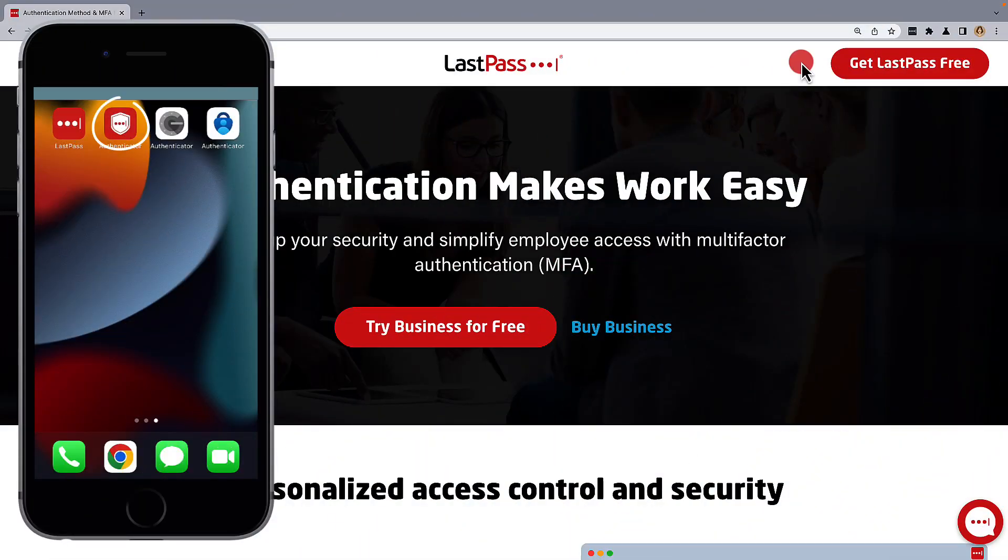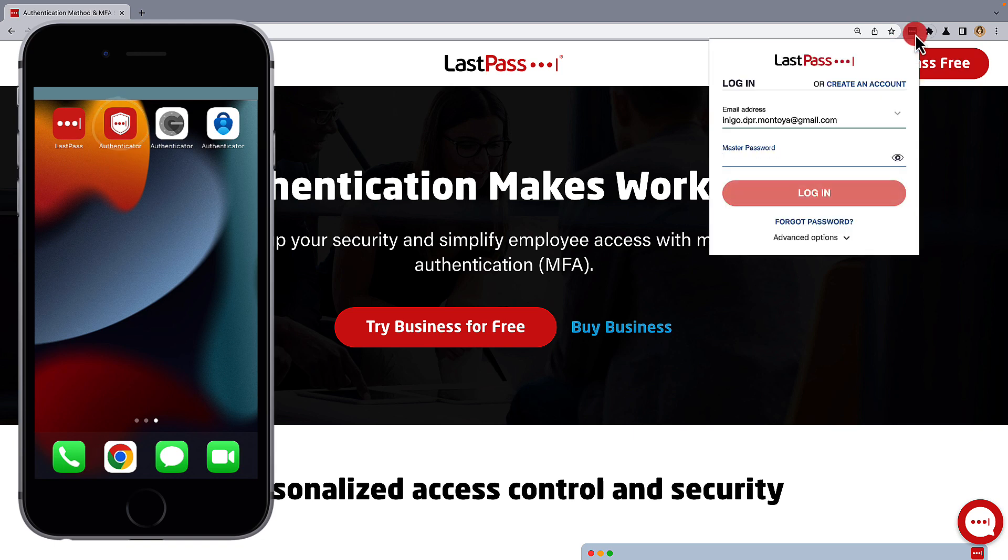Using LastPass Authenticator on your mobile device, also known as LastPass MFA, is a great way to secure your LastPass vault with multi-factor authentication.